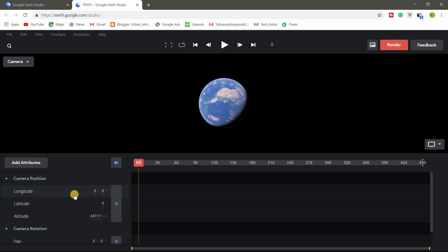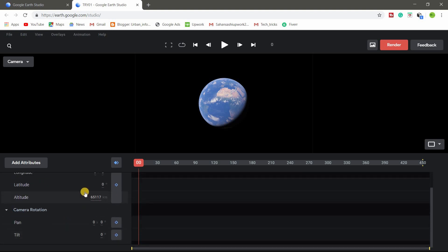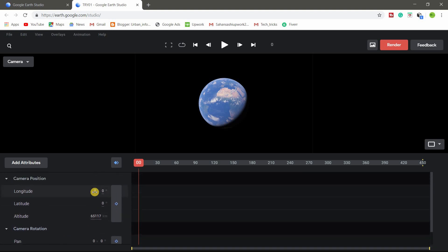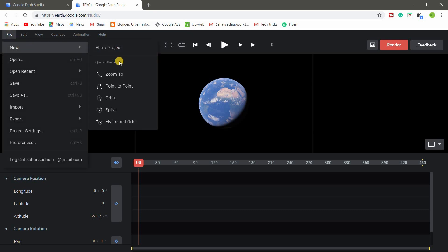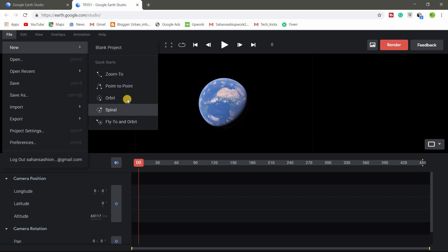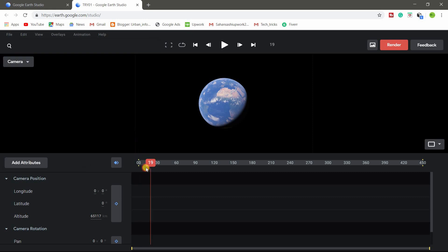So here longitude, latitude, altitude. So camera, we change using this camera rotation and this location. So you have also here different kind of already created camera shots. So I will try in new camera shots.